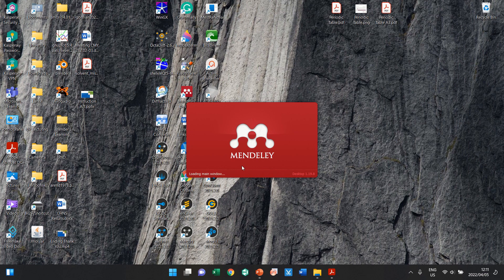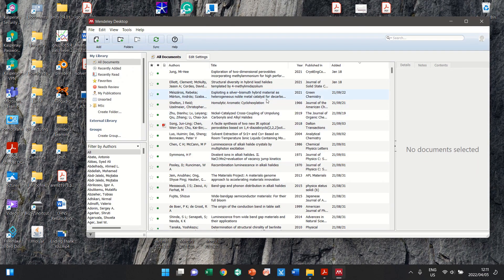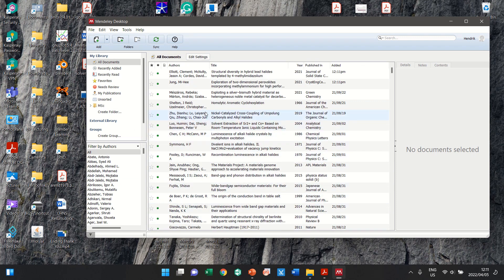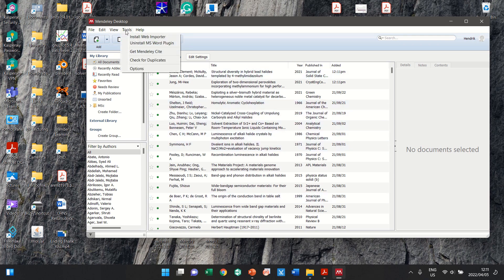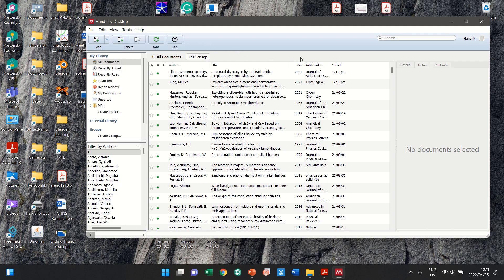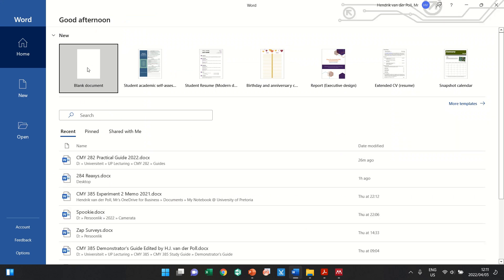In Mendeley you can add references, which I will show later. But for now the most important part is to ensure that Word is closed - that's the most important step. Then go to Tools and you will have an option that says 'Install MS Word Plugin.' Click on that, follow the prompts, and that will allow you to download the necessary components. Once complete, you can open Word.